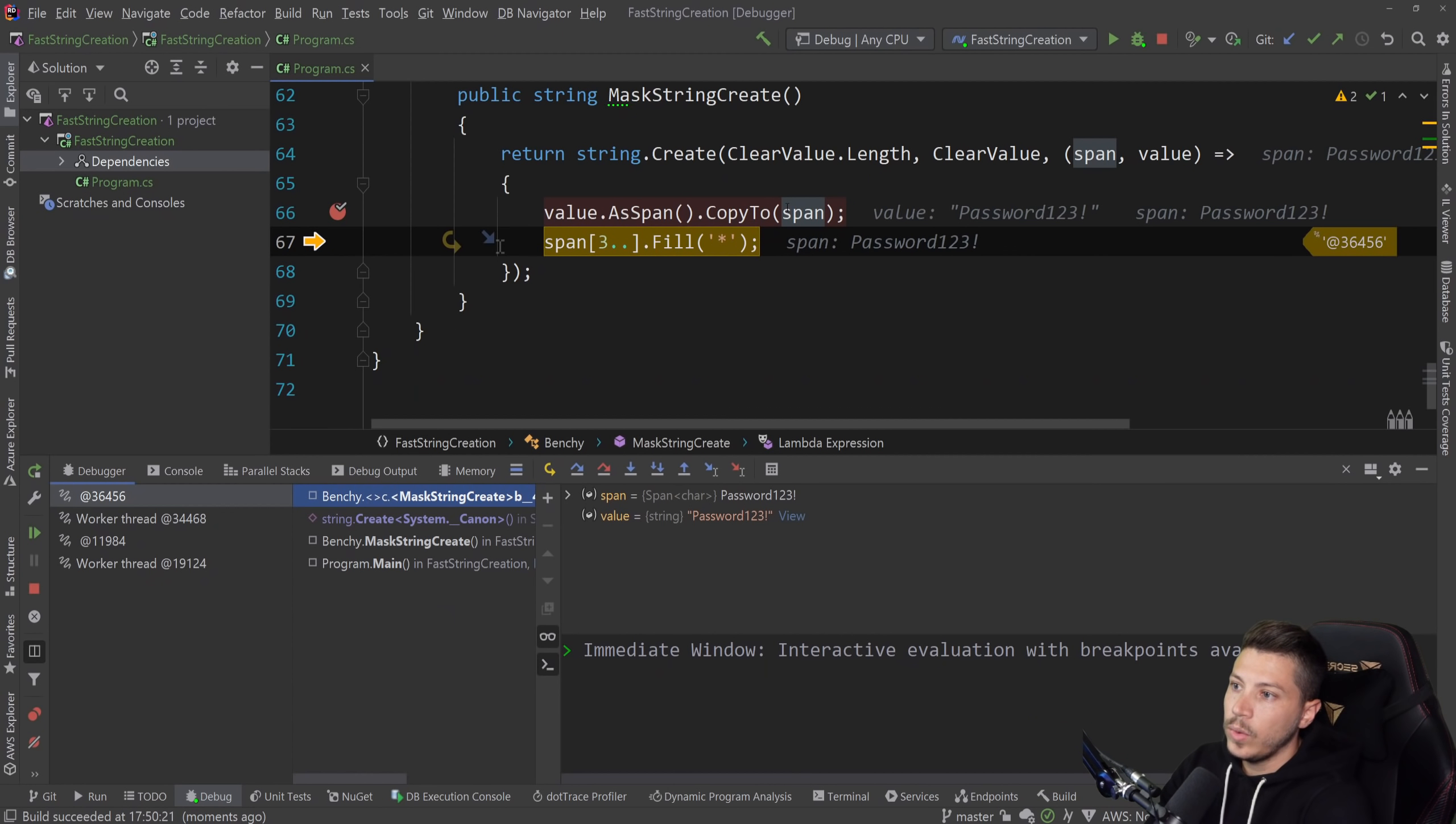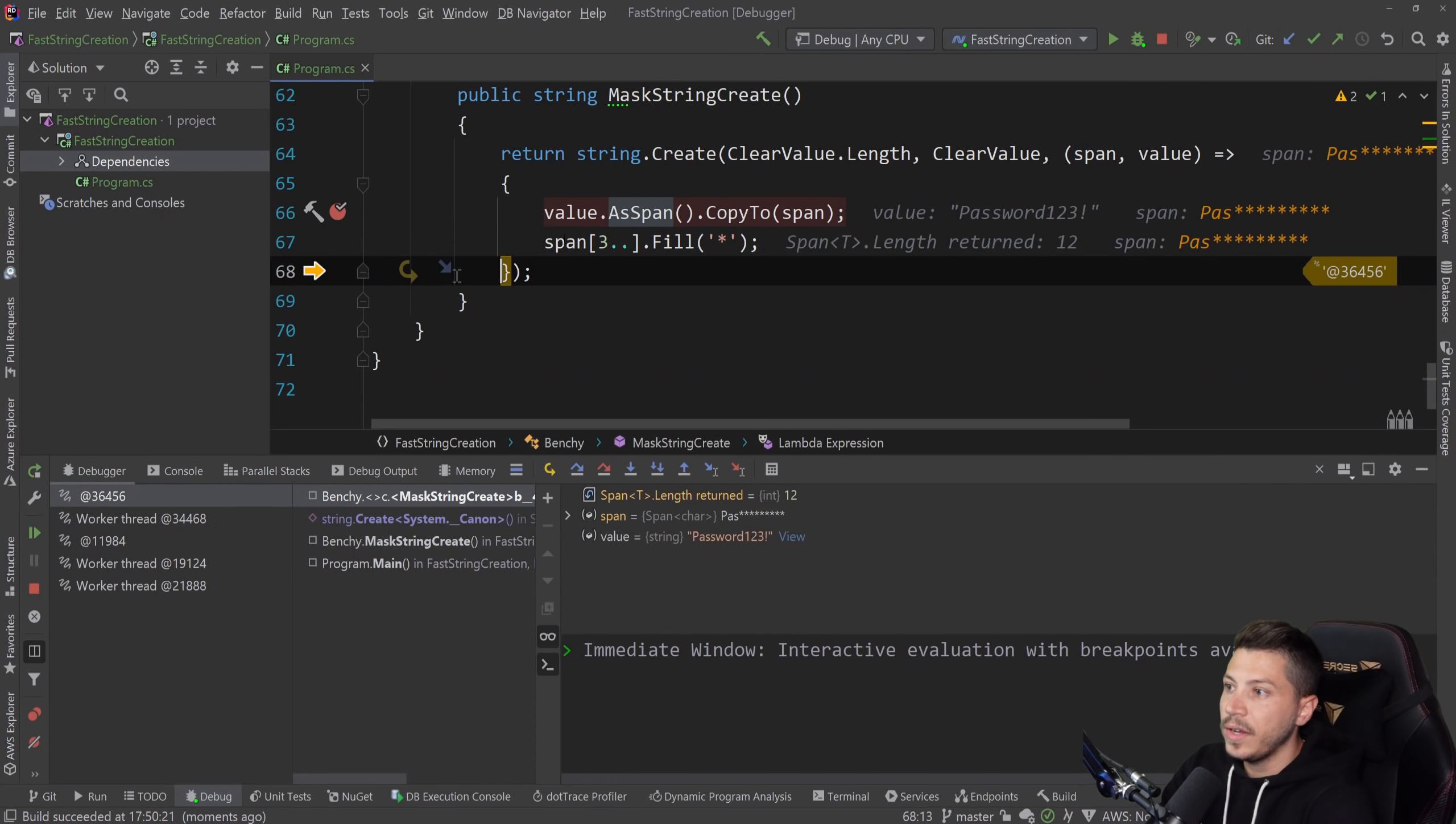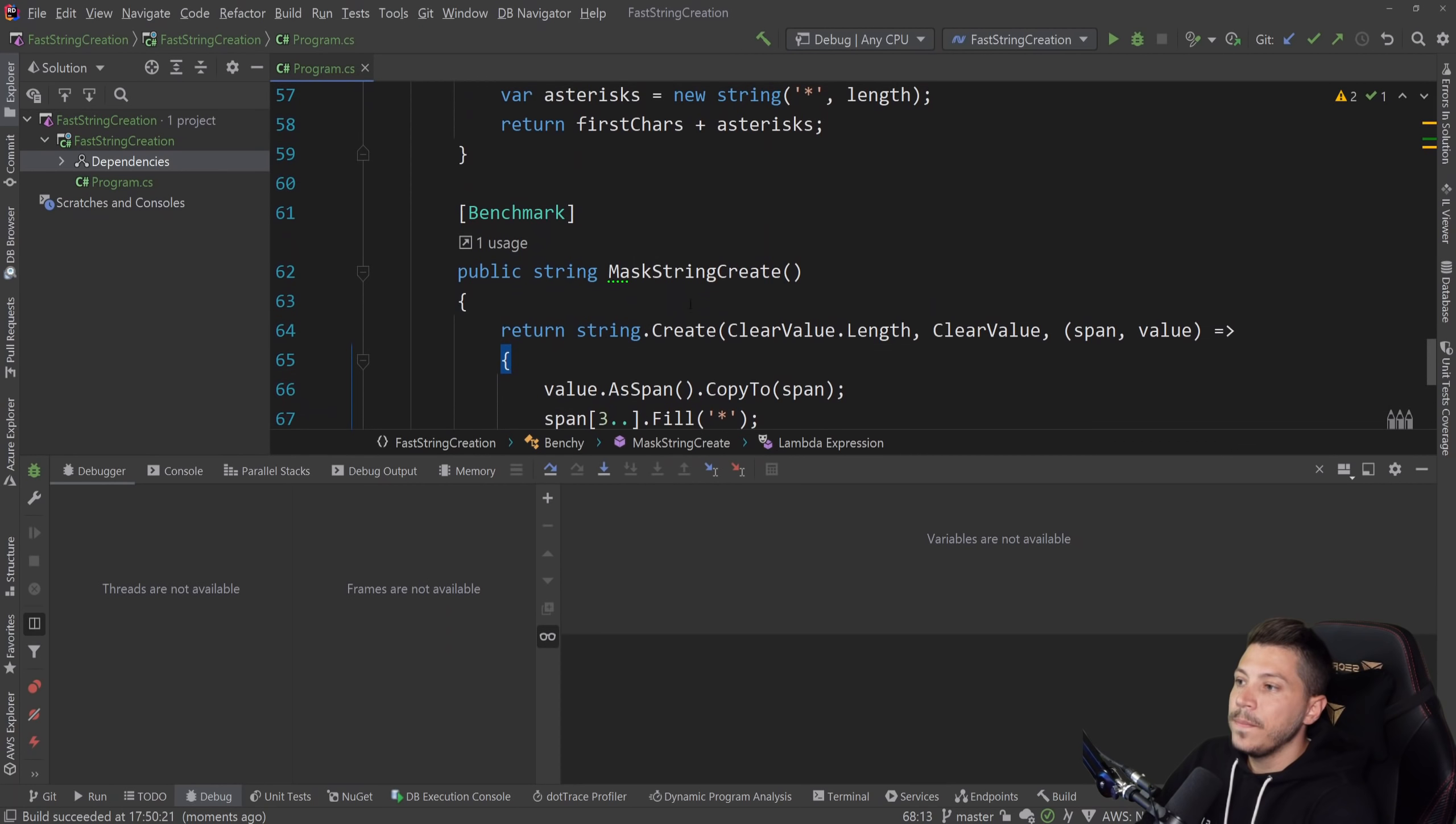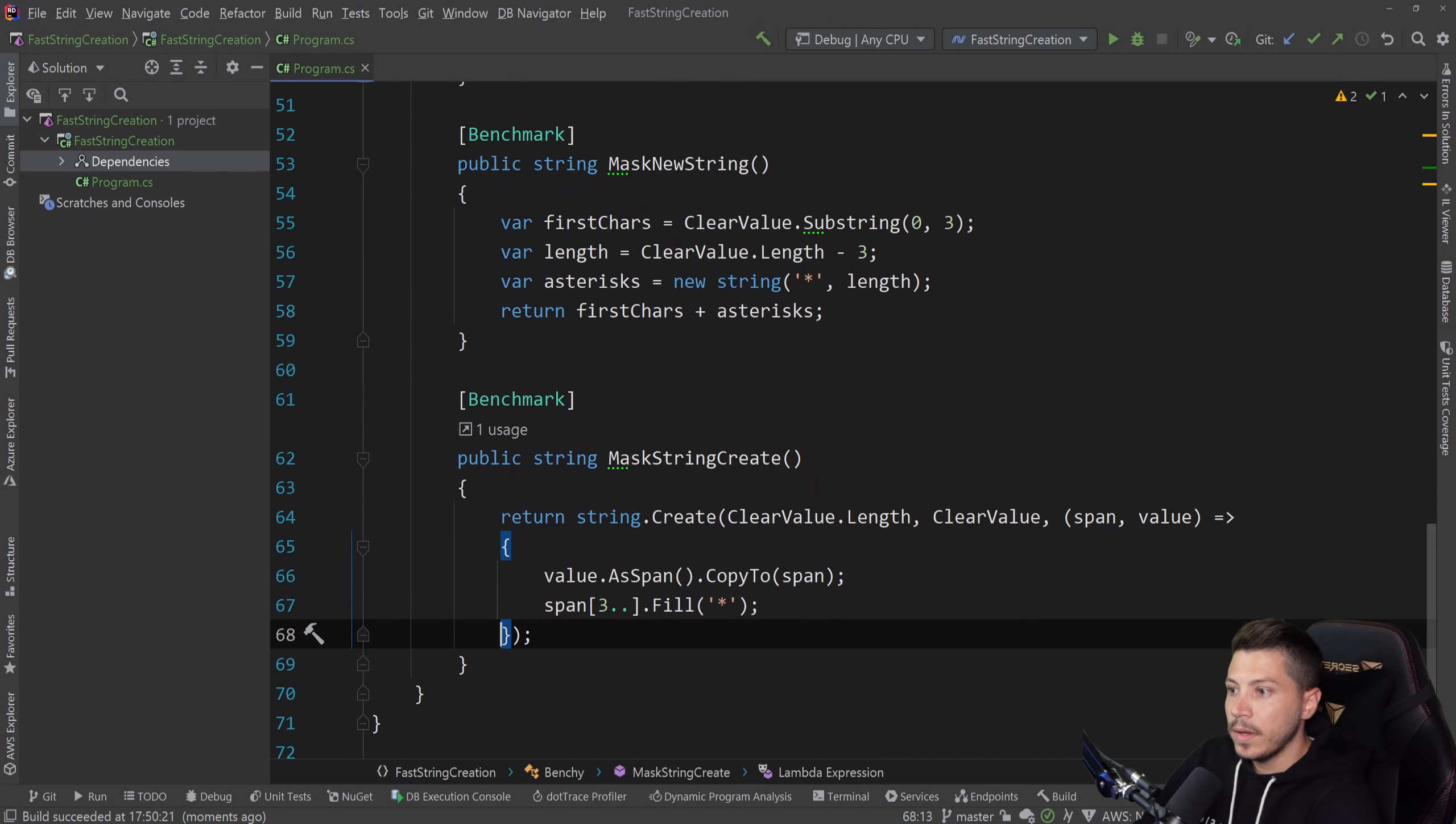So again, let me just debug again and see exactly what this is doing. So now we have the span here, all the characters are here. And if I do the fill thing, then you see that I have pass and then all the asterisks. So that is the most efficient way to solve that problem.